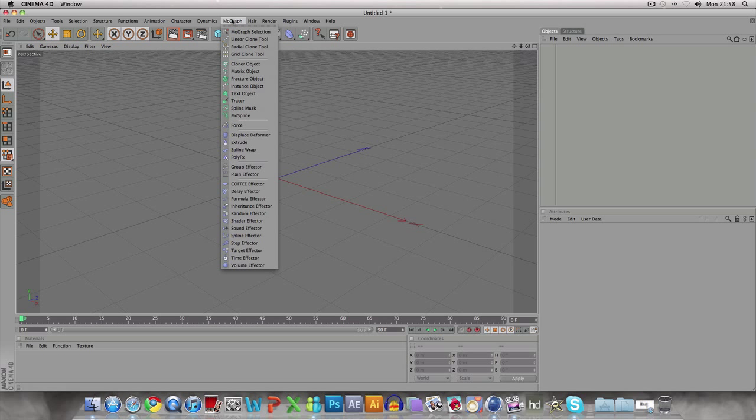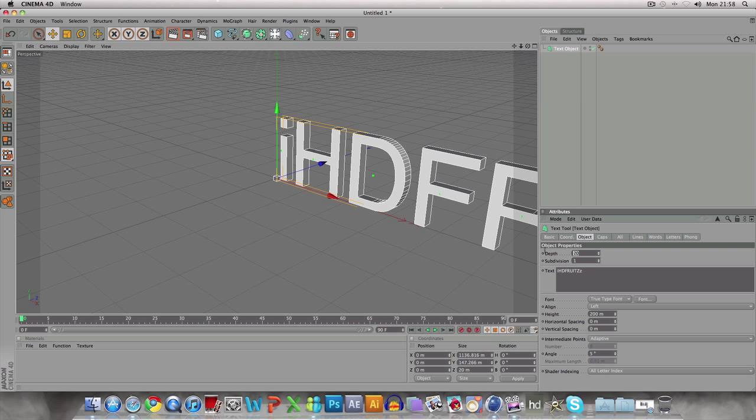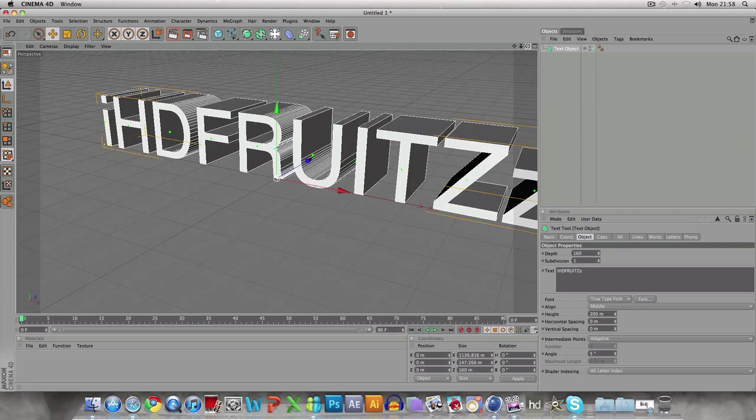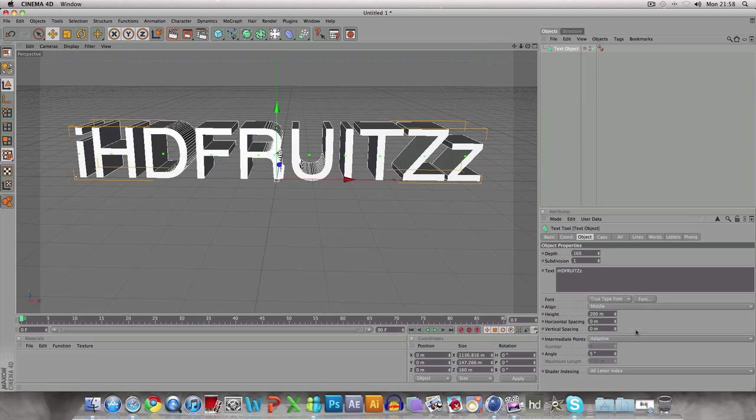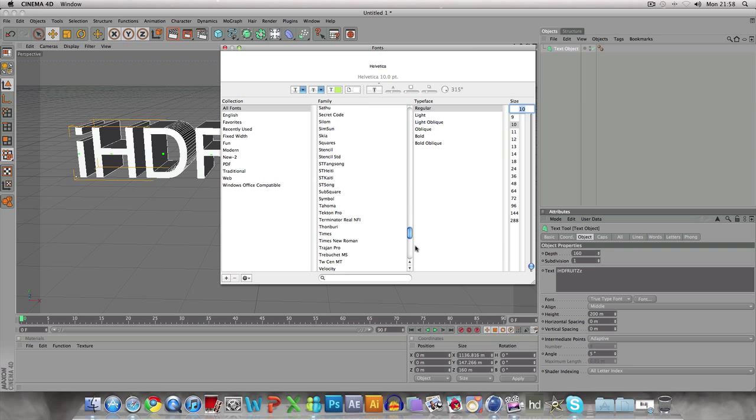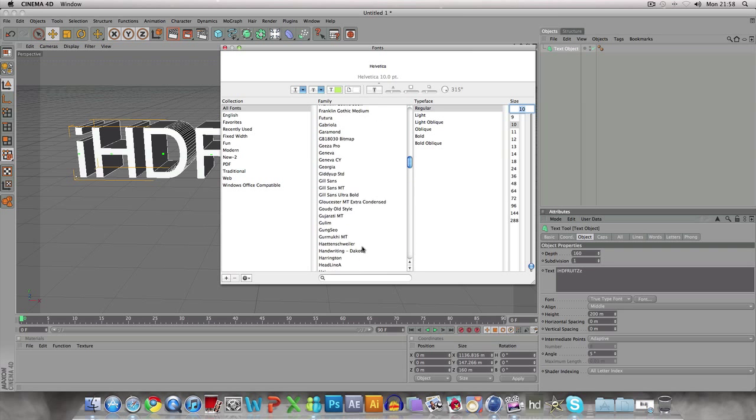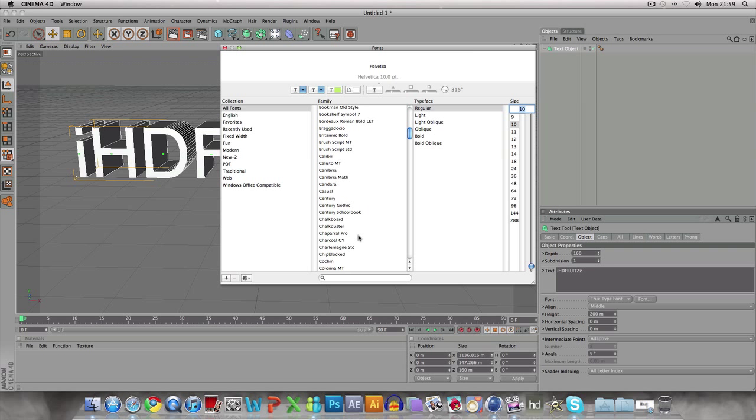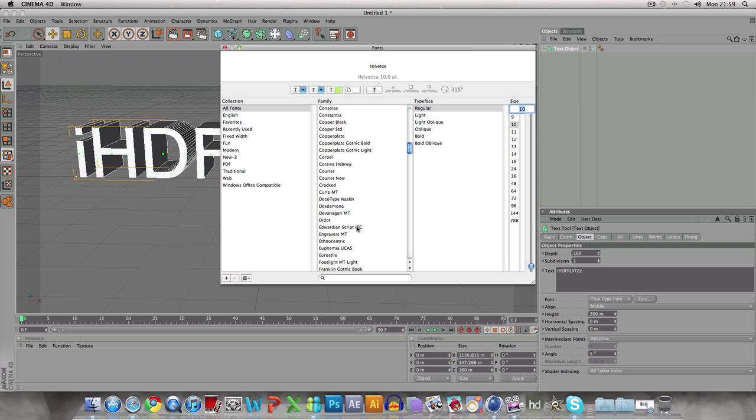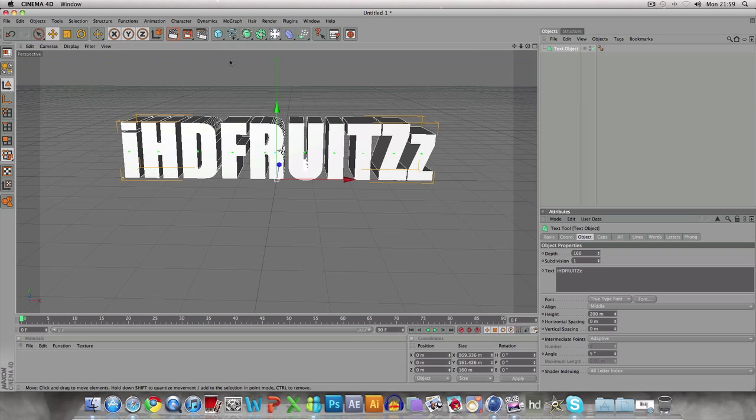I'll do it on a text object. I'm going to name it HDFruits. This is what I'd like to do. I'll use Impact font - it'll show more.